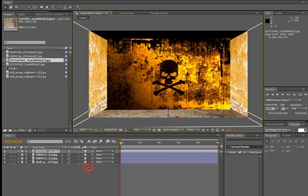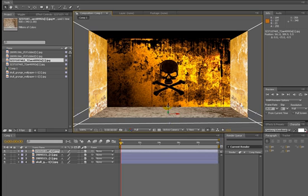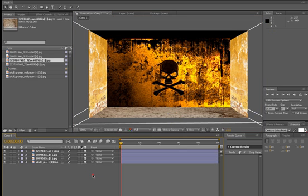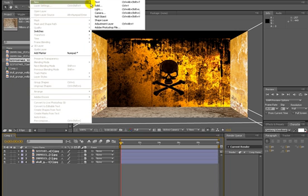That looks hot — well, not really, but you know. Now we're going to make a camera: Layer > New Camera.